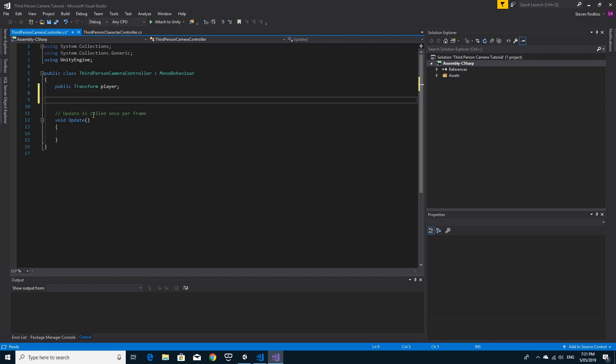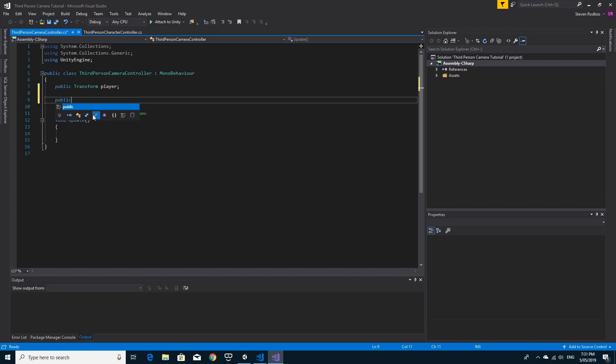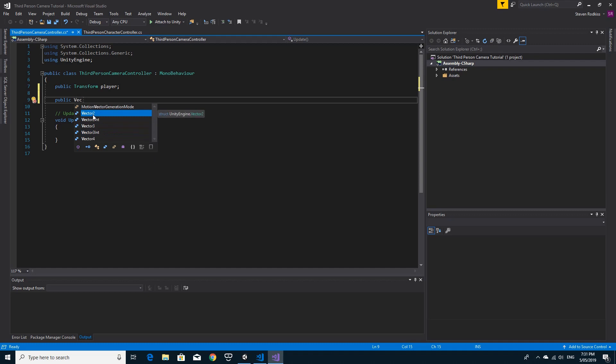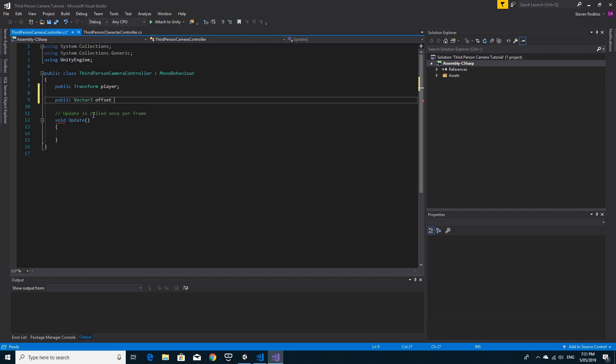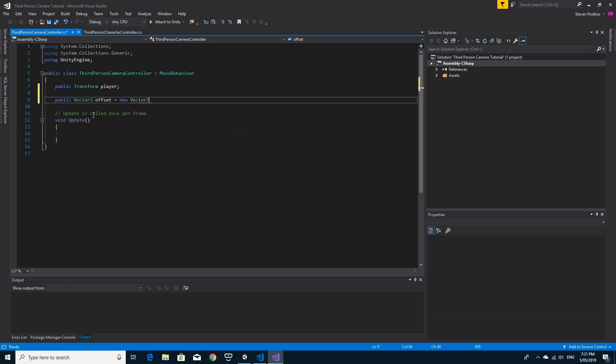I'm also going to want to have the offset that we want the camera to move to. So I'm going to make a public vector 3, call this offset and initialize it to a new vector 3. I'm just going to say 0, 0, minus 10, so it's 10 units back from the player.